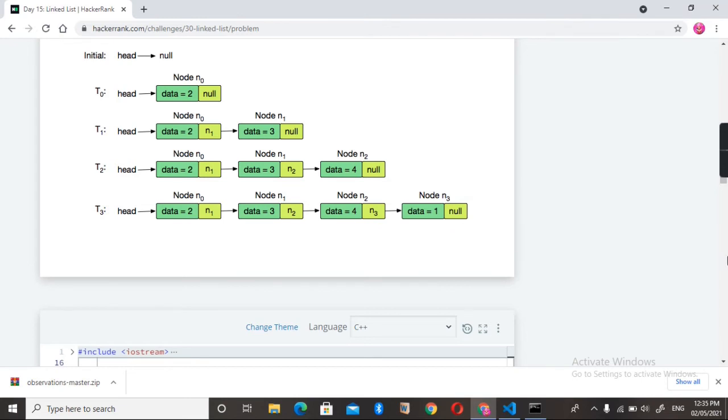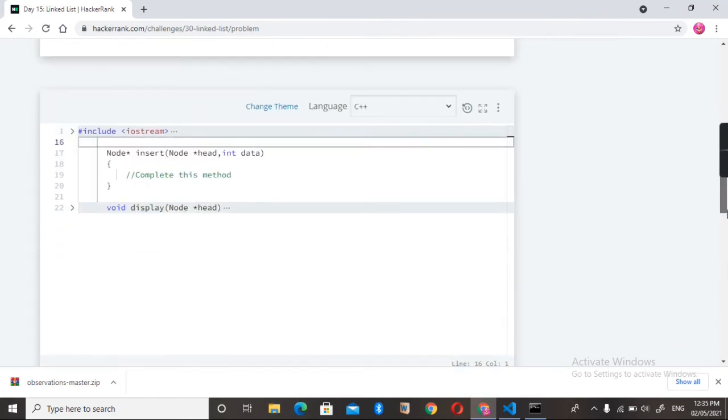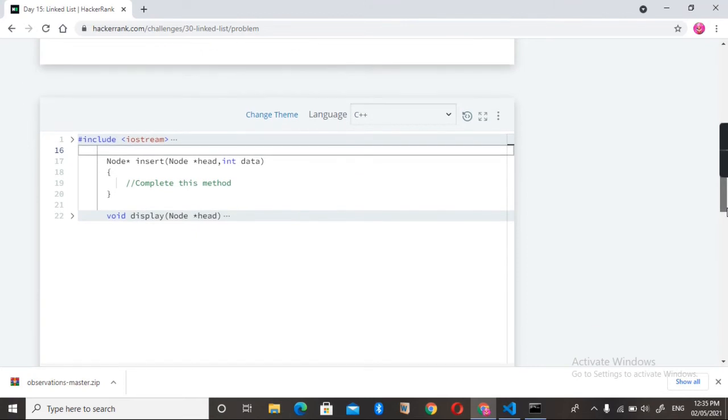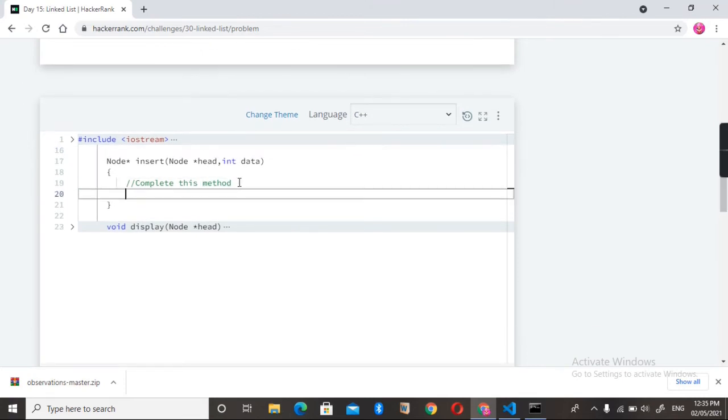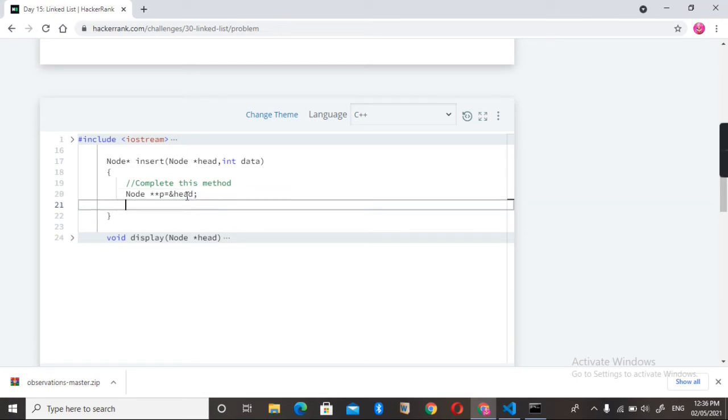First of all, we need to create one node. I am giving it here as p, which is a pointer to the pointer head, so I am giving here double star. After that, I am giving the address of the head node. After that, while...